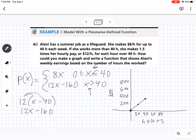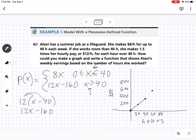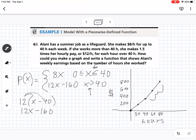Now plugging in 60 to the bottom equation: 12 times 60 minus 160 equals 560, so we plot (60, 560). Plugging in 80: 12 times 80 minus 160 equals 800, so we plot (80, 800). Connecting these points, the second piece of the graph has a steeper slope of 12, compared to the first leg with slope 8. This is a piecewise function explaining different behavior for different x values.